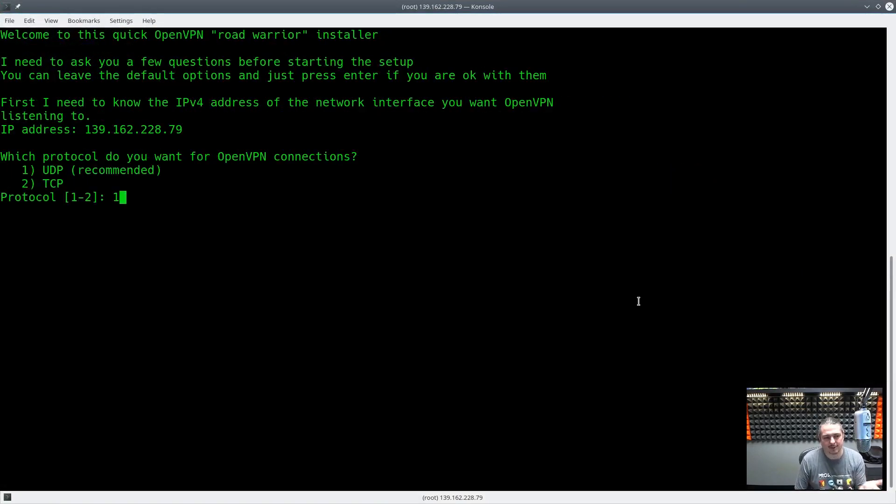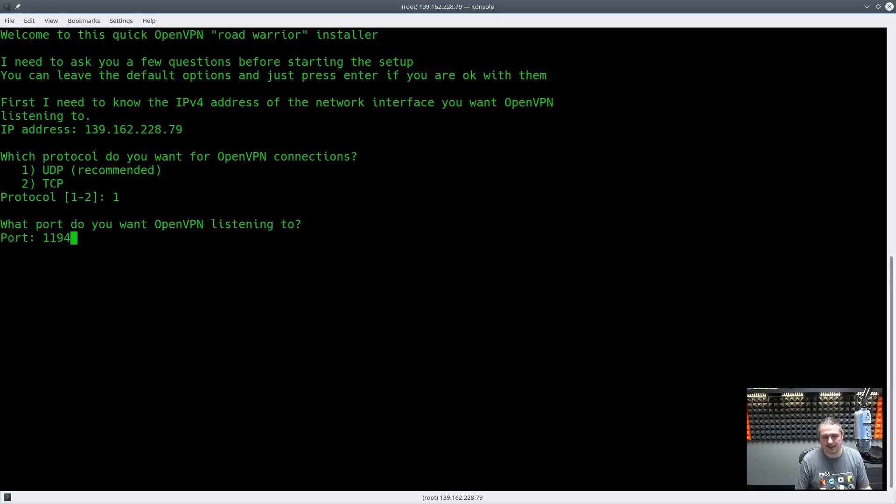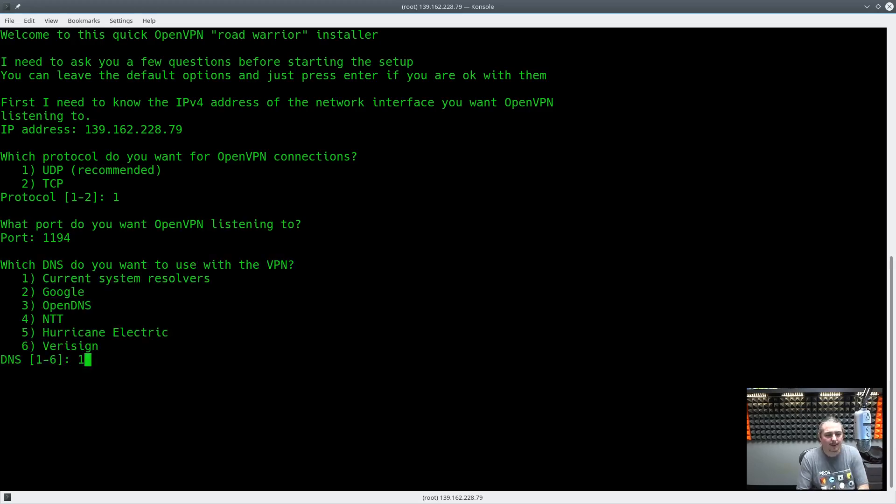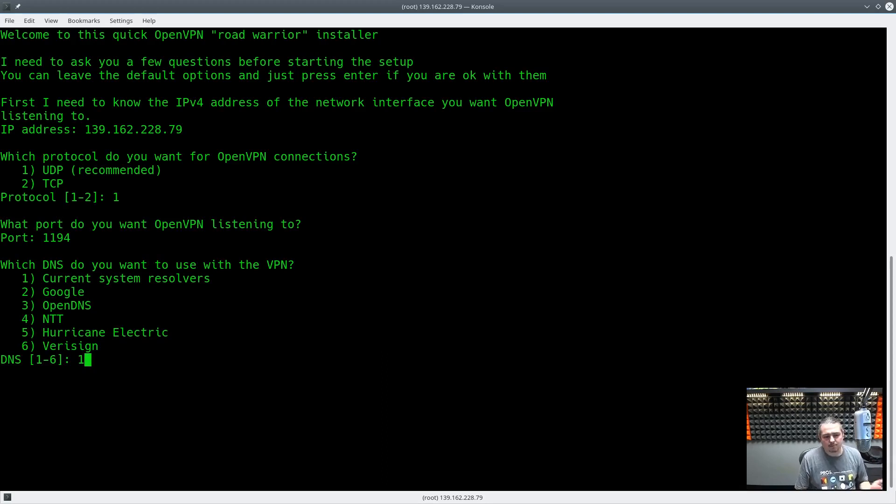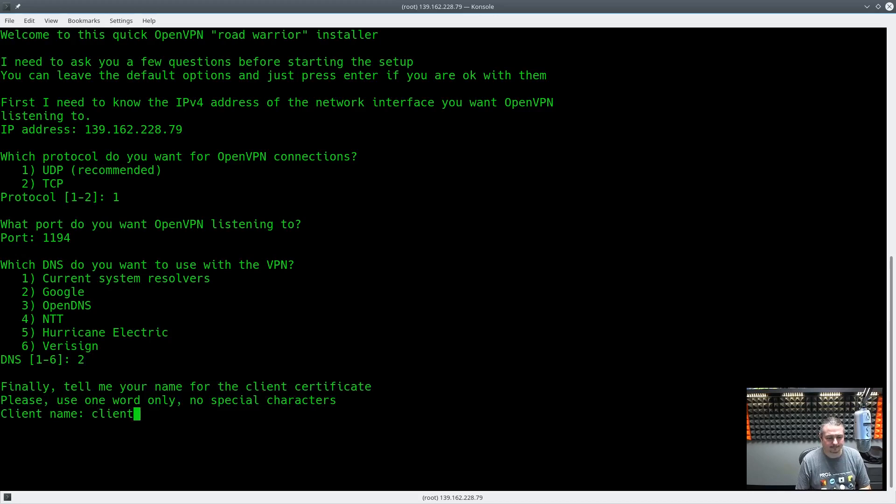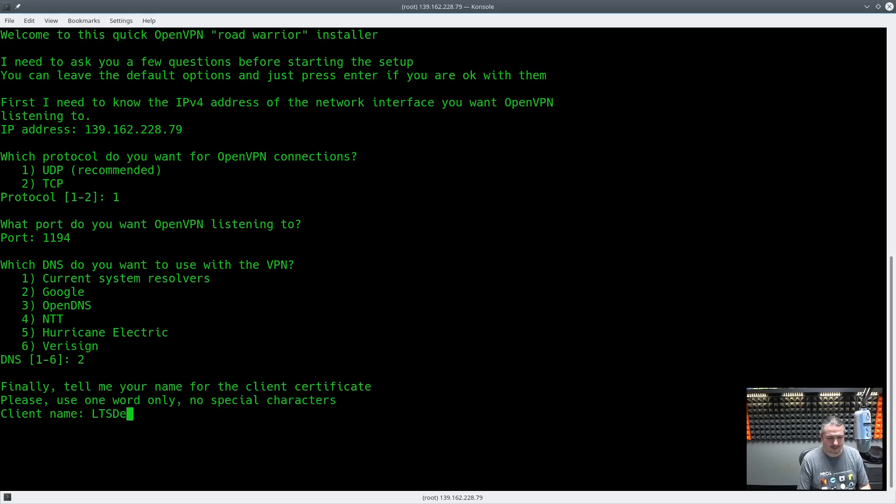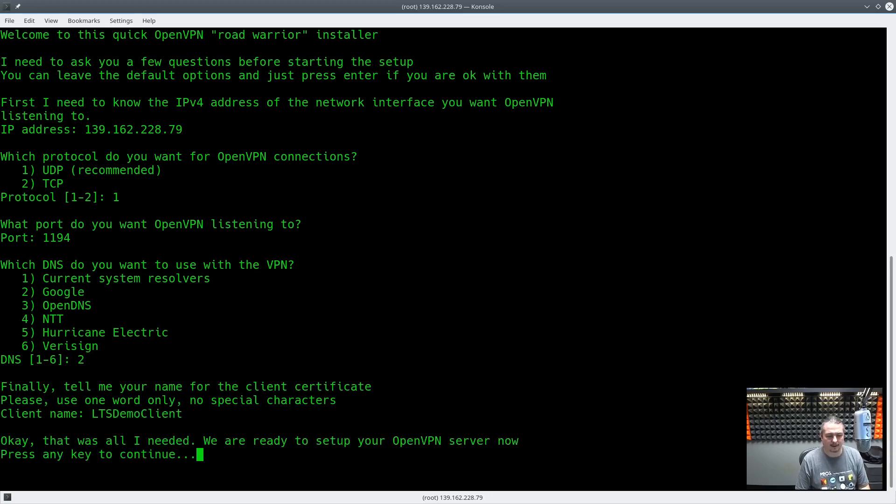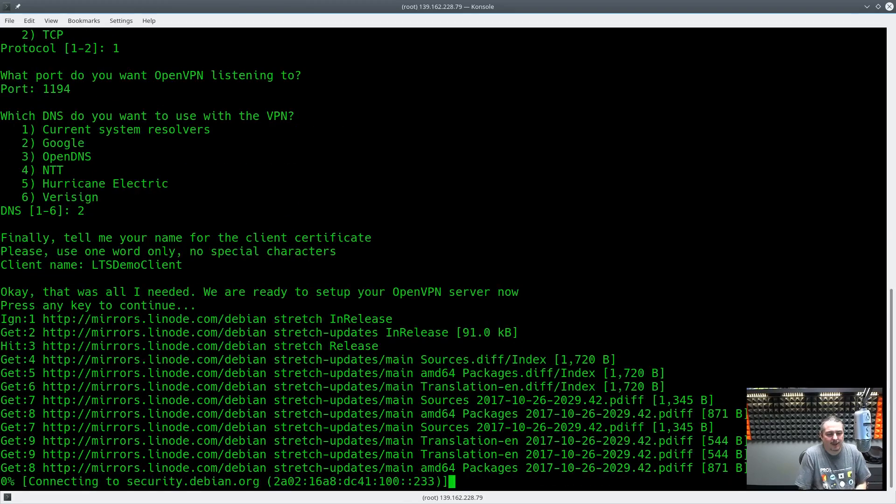Runs through the install setup. So which protocol do you want to use for OpenVPN connections, UDP or TCP? UDP is recommended. So we'll leave that default port 1194. No problem. Current resolvers, Google, OpenDNS, Hurricane Electric, Verisign. We're going to go ahead and put Google's DNS in there. I trust them. I like their DNS servers. Name of the client certificate. We're going to call this LTS demo client. That's all I need to set up your OpenVPN server now. Press any key to continue. So I'm going to let this fly real quick. Take a second.